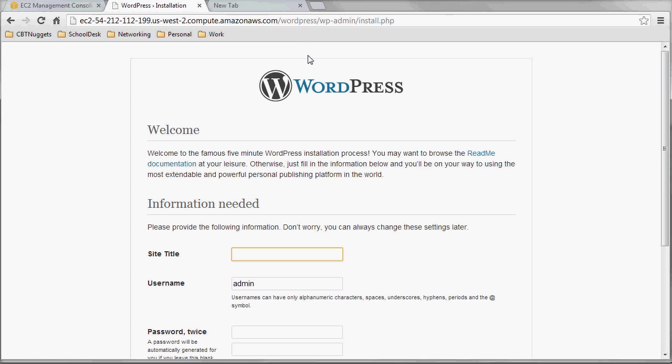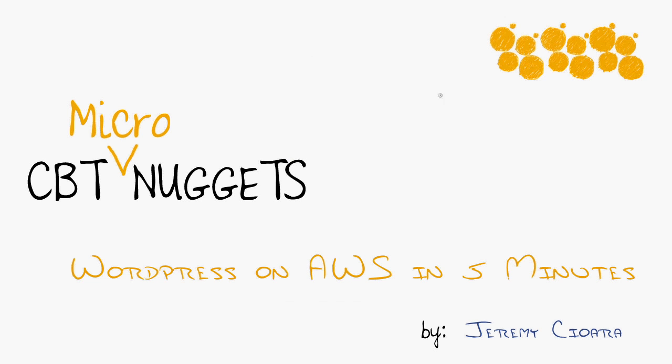WordPress on Amazon Web Services in five minutes. For more insanely paced AWS training, come on over to CVTNuggets.com. My name is Jeremy Char. I hope this has been informative for you, and I'd like to thank you for viewing.